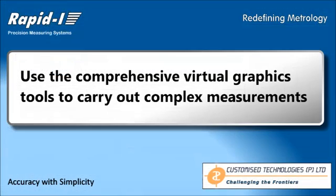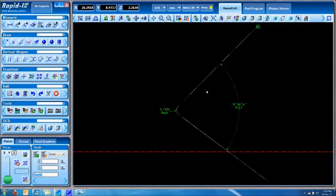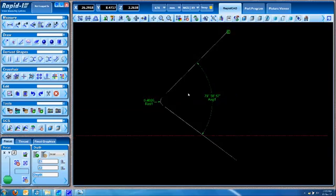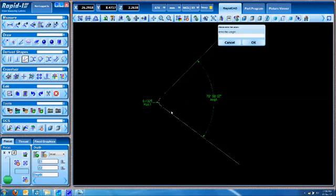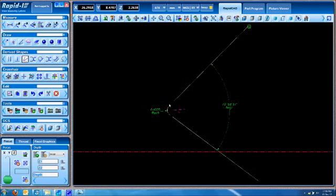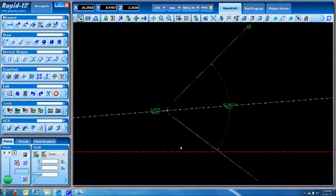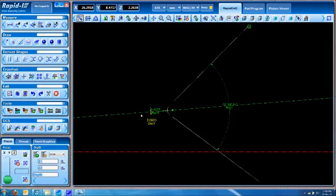RapidEye comes with a comprehensive set of tools for generating virtual geometries. For example, you can generate an angle bisector - that is, a midline between two non-parallel lines. You can extend it to be an infinite line and measure the distance of the center to this angle bisector.